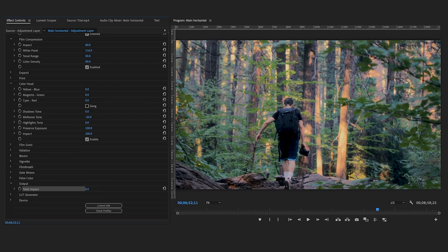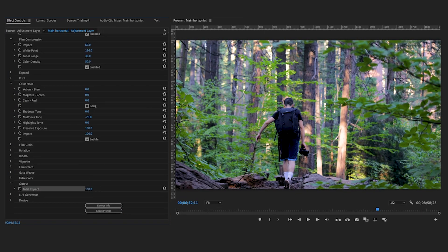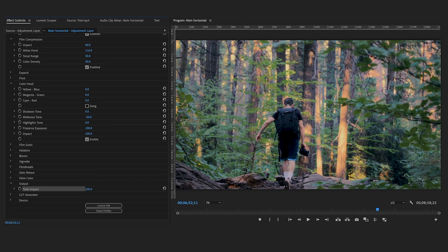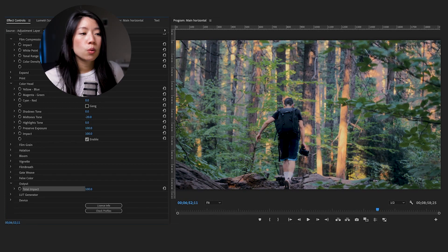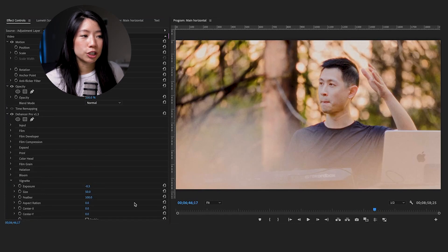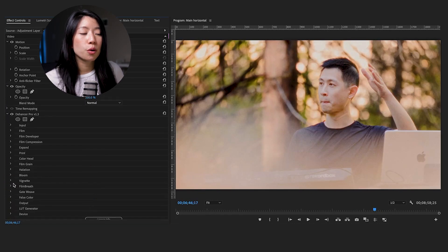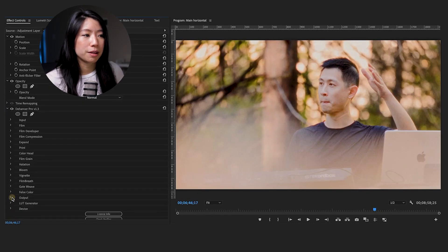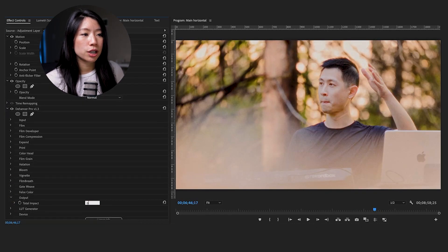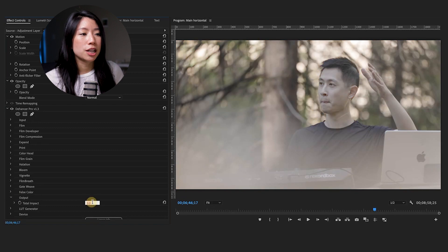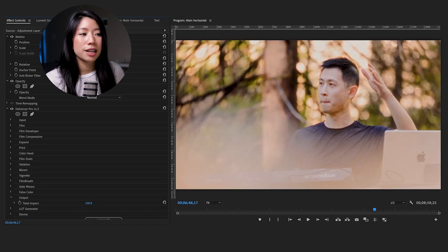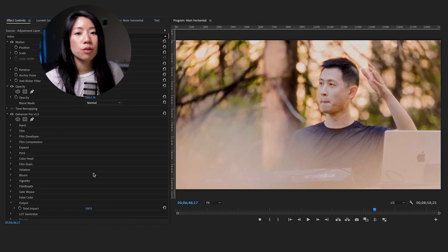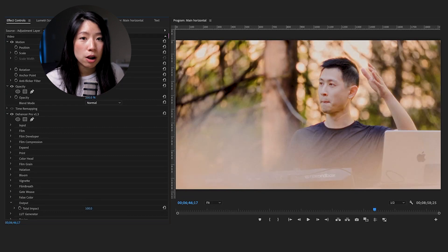This tonal impact slider can change the overall impact of all the Dehancer effects. Once you're happy with the adjustments, preview your work in real time. It's crucial to ensure that the changes you make enhance your project rather than overpower it.